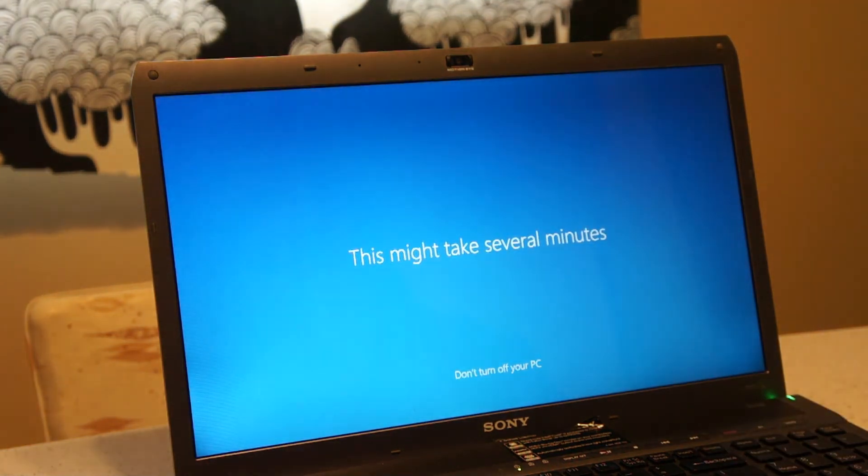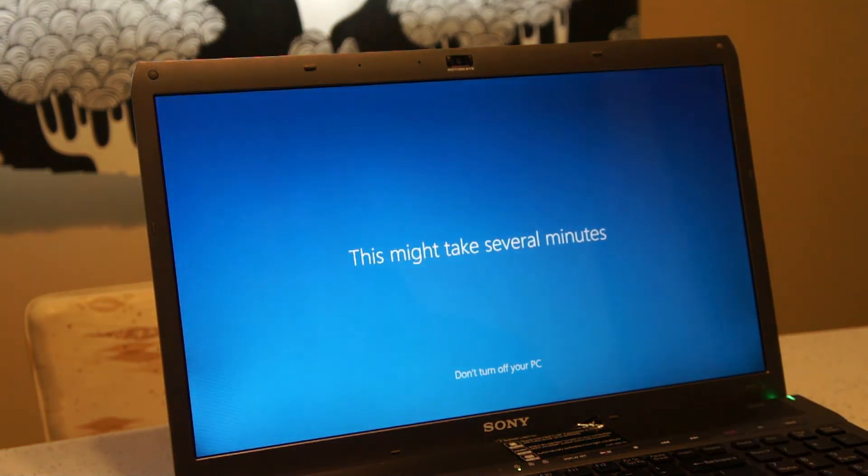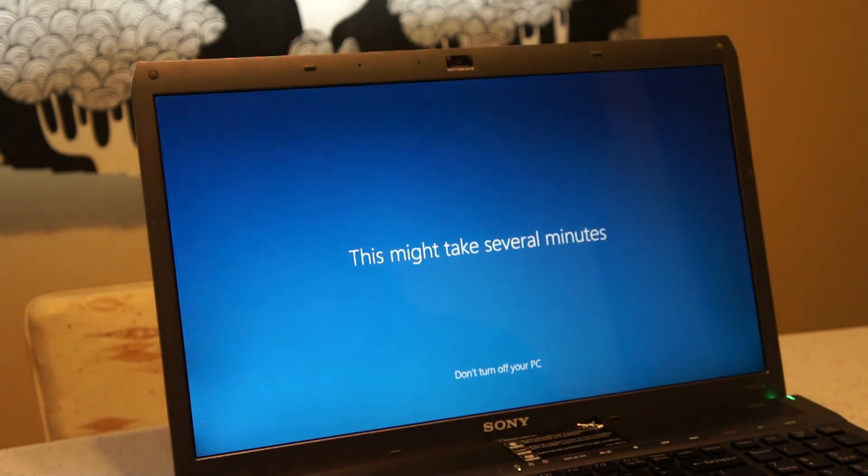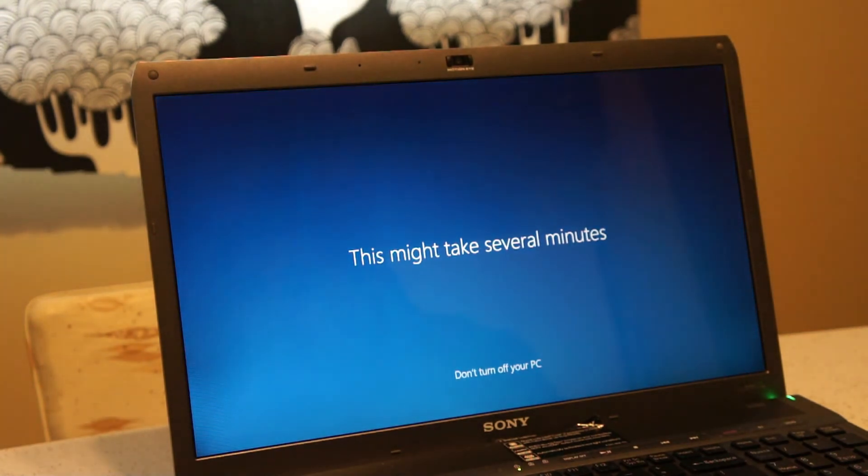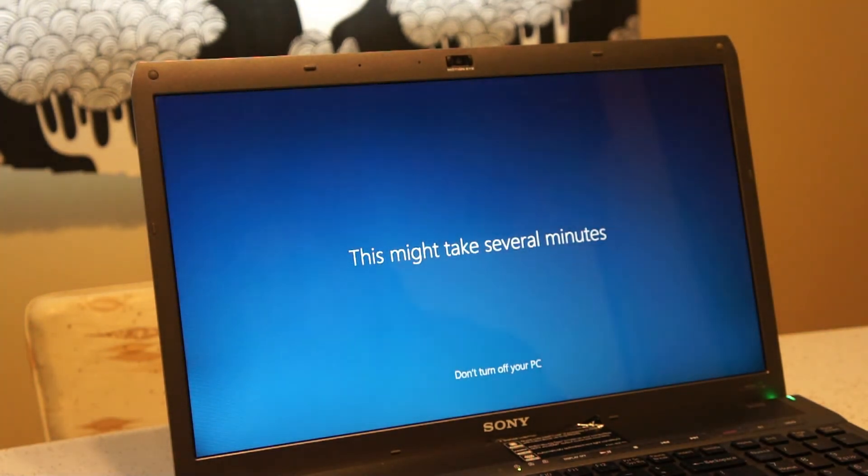You weren't kidding. This part does take a while. It says this might take several minutes. It takes another 10 minutes or so at least.